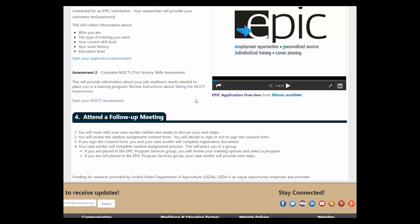Before the customer leaves for the day, please take the time to schedule a follow-up appointment.